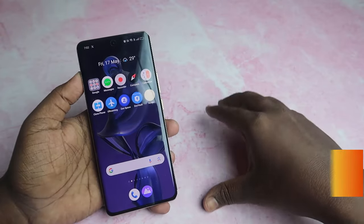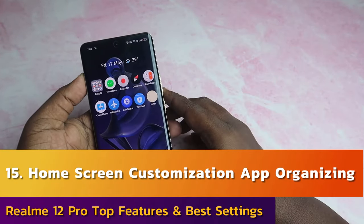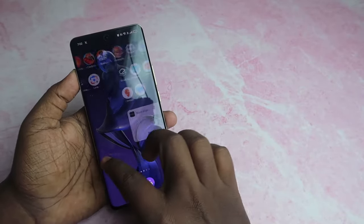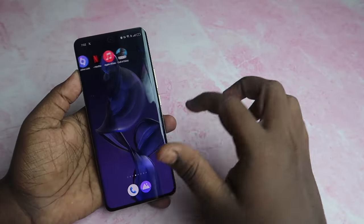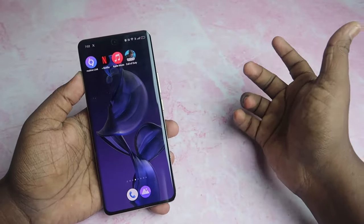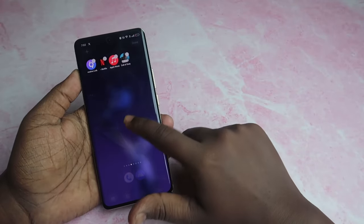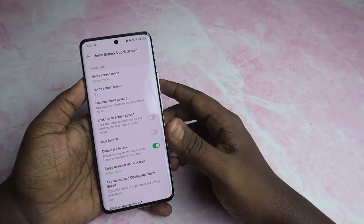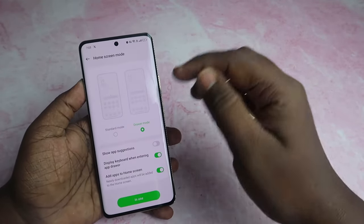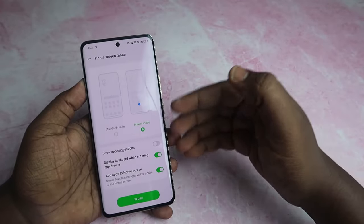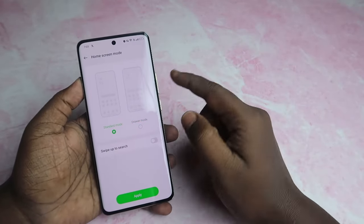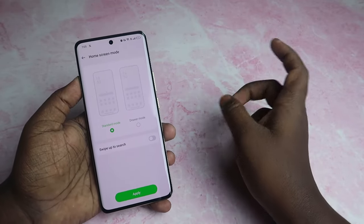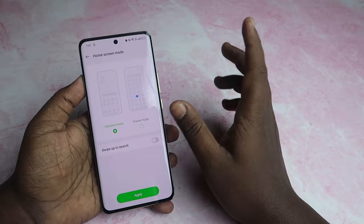The next feature is Home screen customization and app organization. If you have a new UI, you can use the same UI. Go to Home screen, then More. In Home screen mode, there is a drawer mode and standard mode. You can select standard mode and organize the folders.